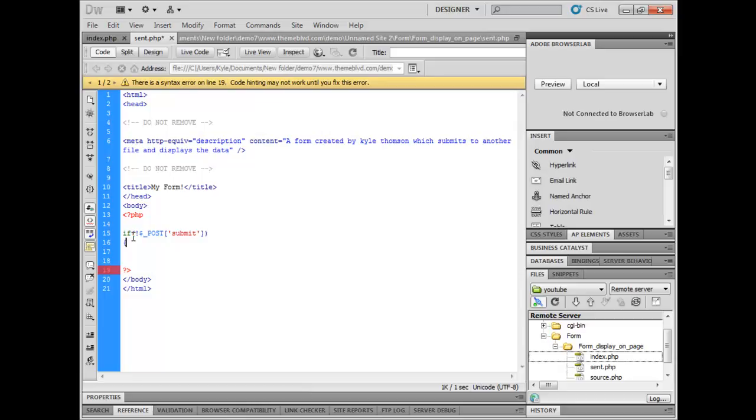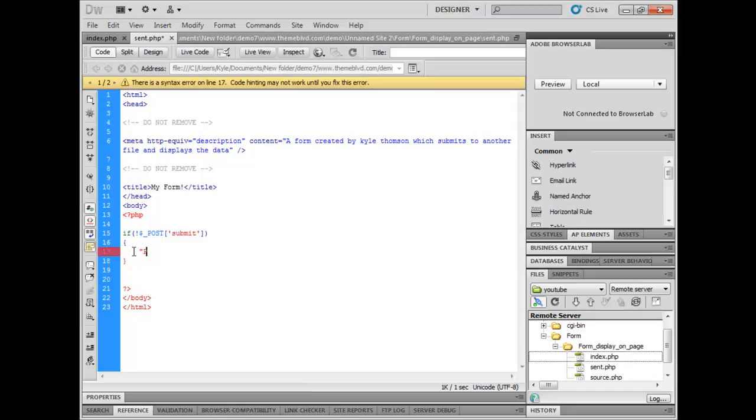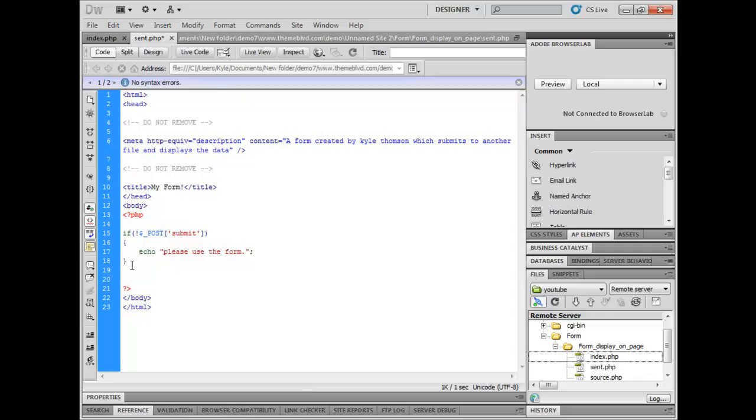Post submit. So if that's not true, then it's going to display, echo please use the form. And we'll put else.